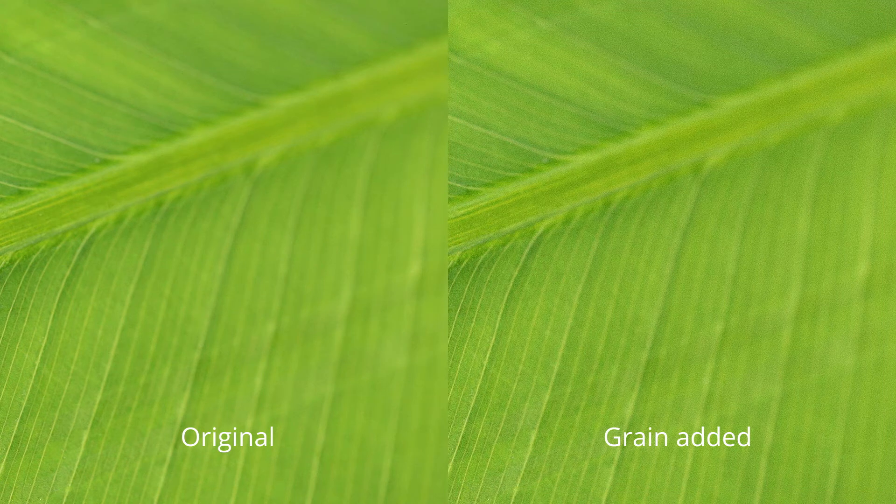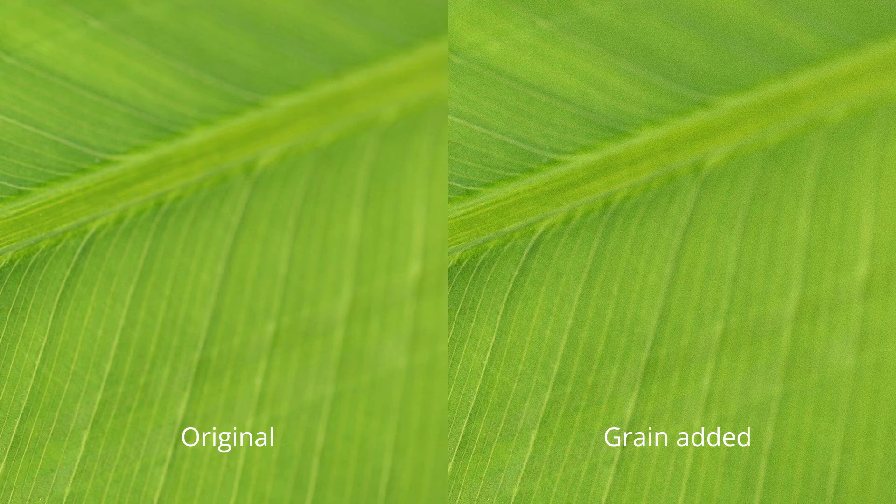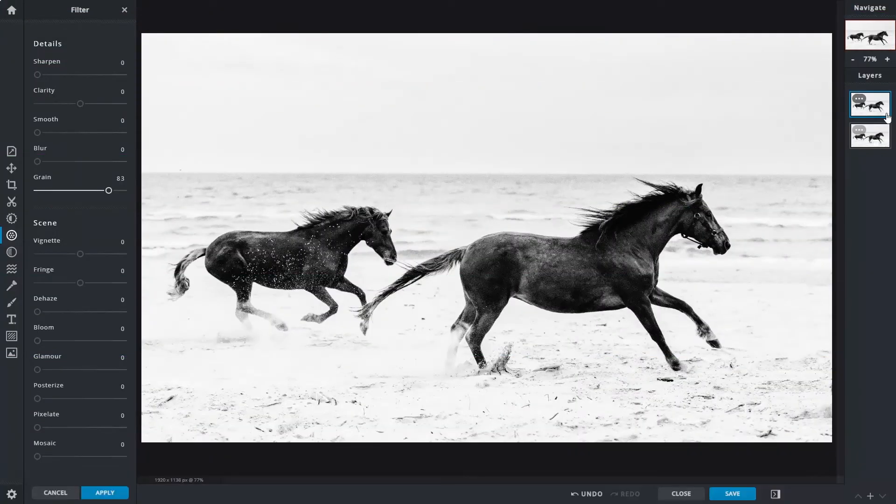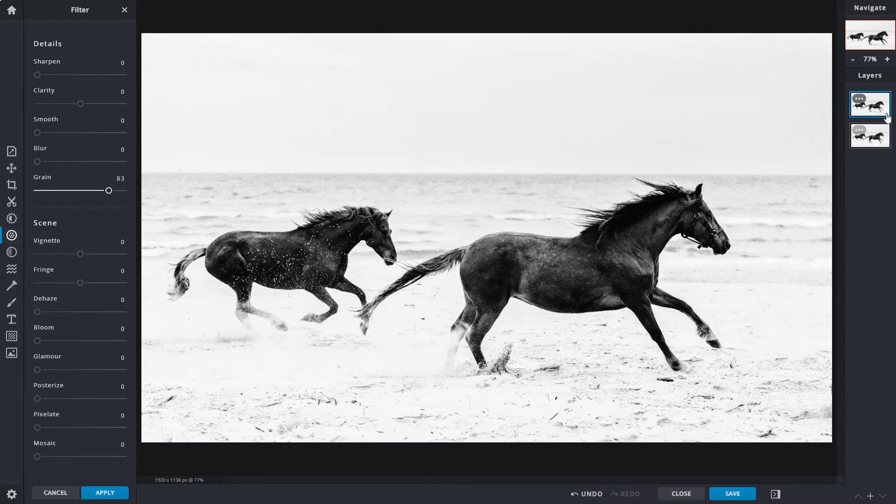Composites can also benefit from added grain, as it can provide overall consistency to the image. So those were the detail sliders. Now we move on to the scene sliders that will add effects to your photos.